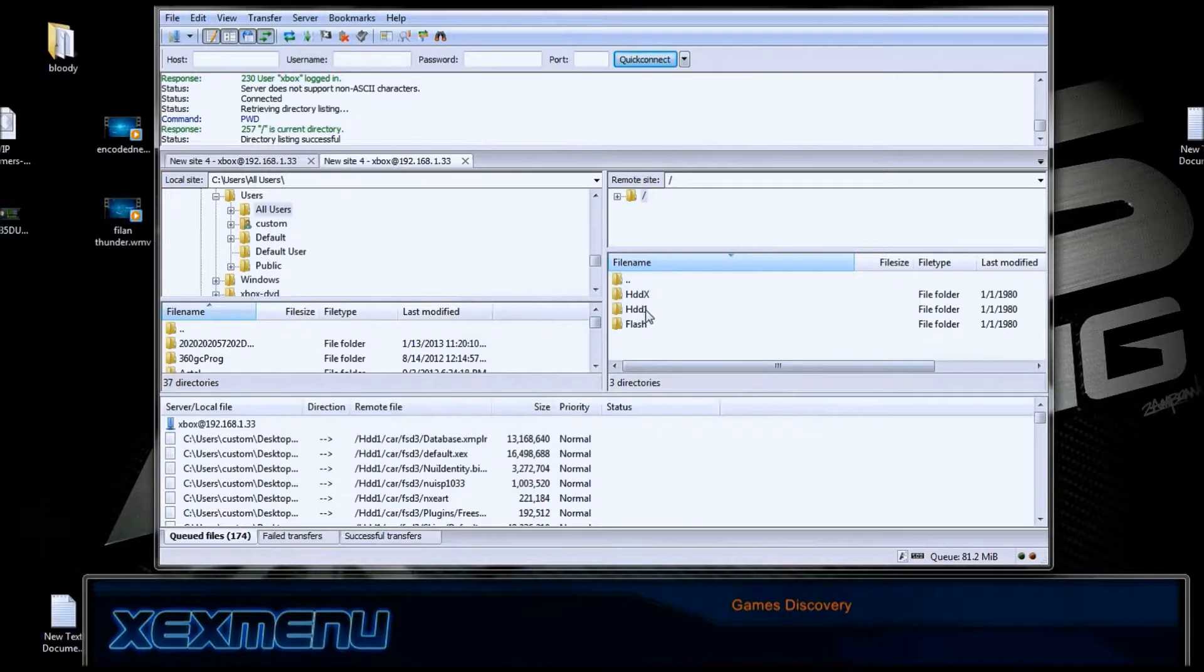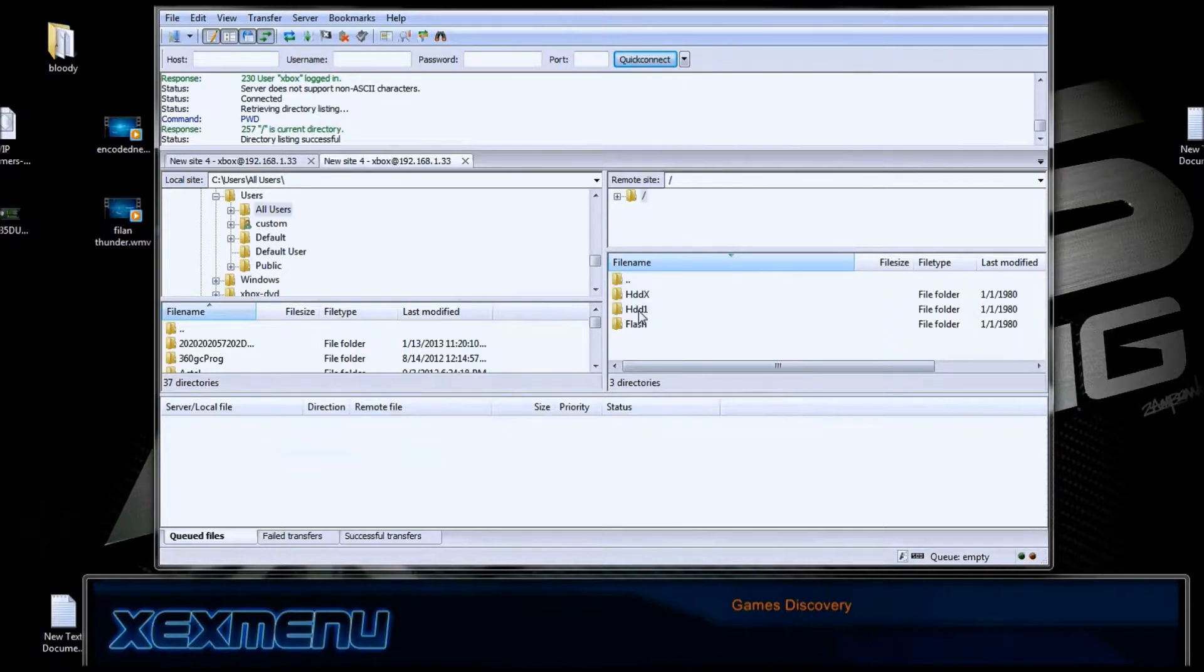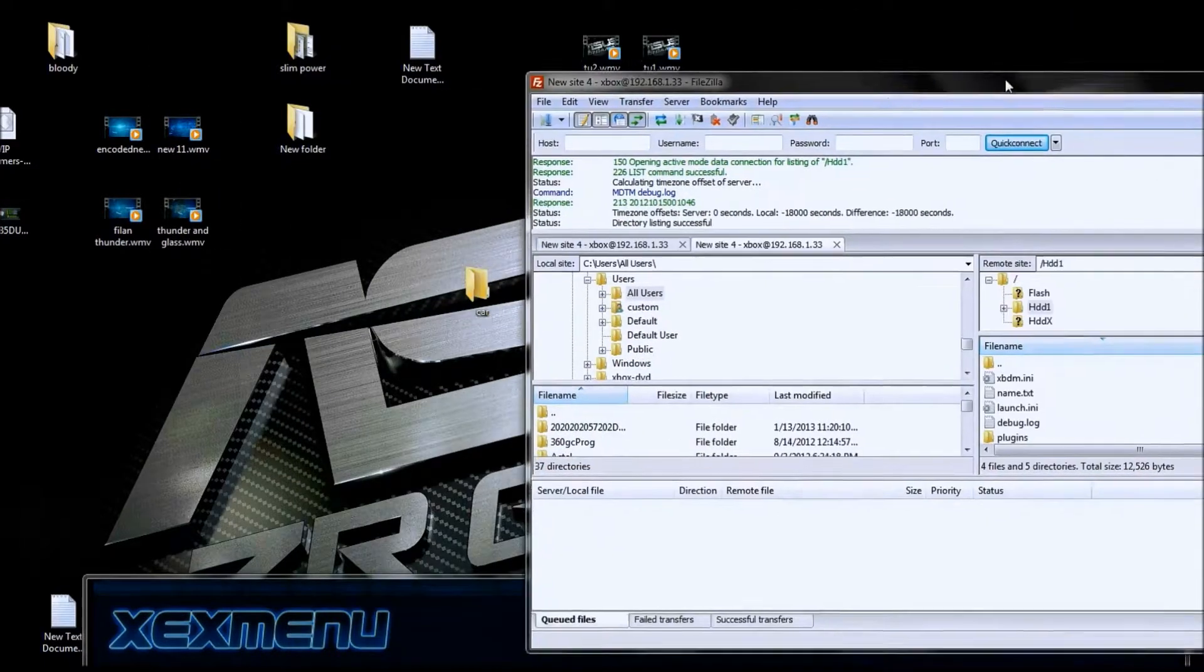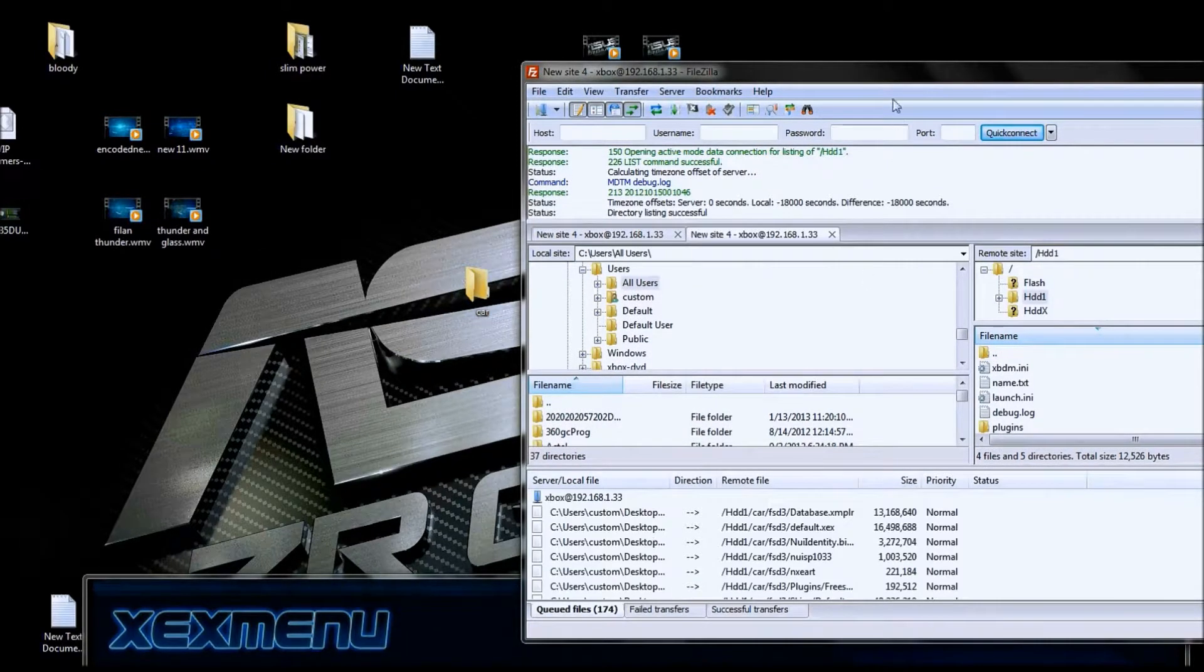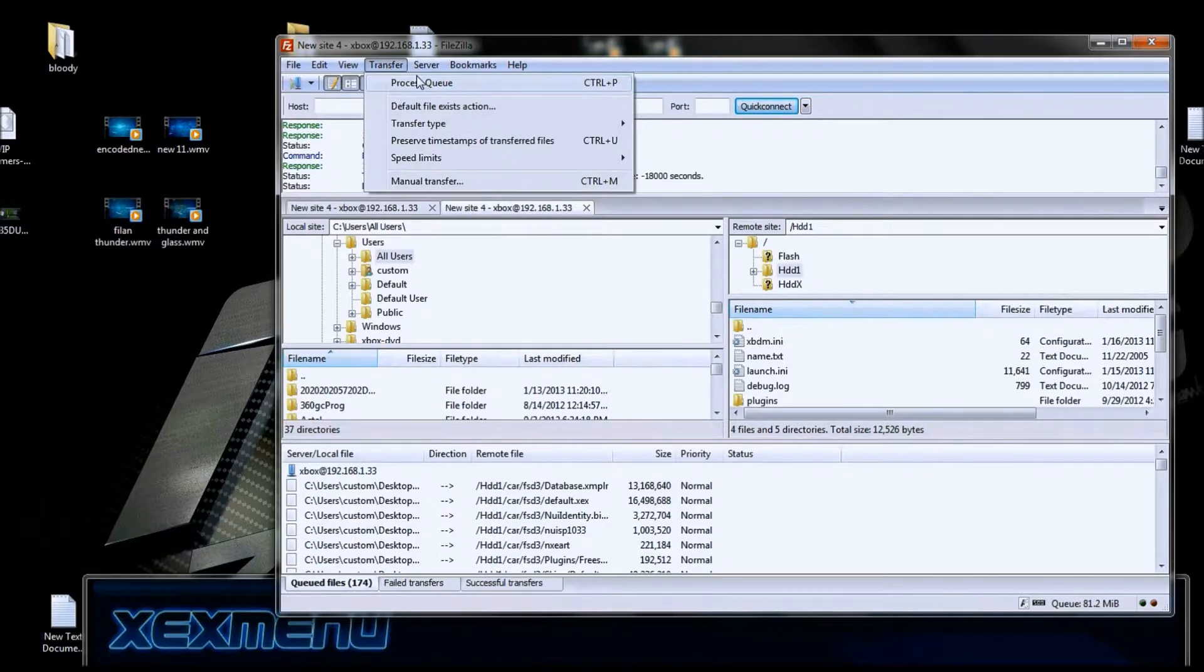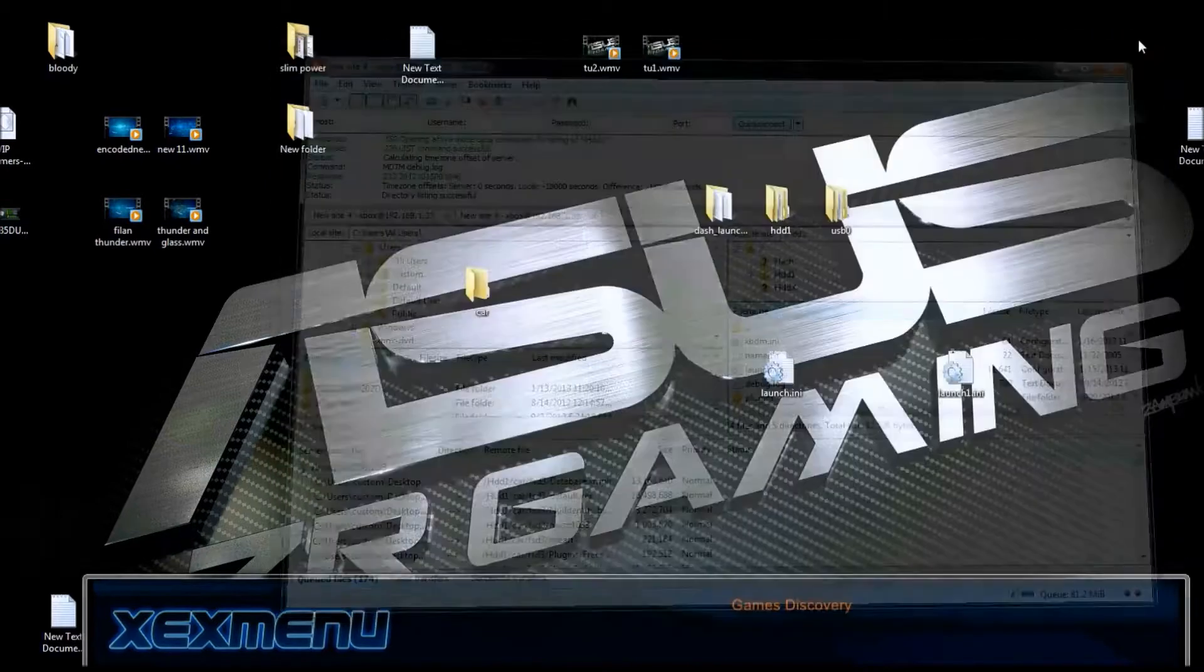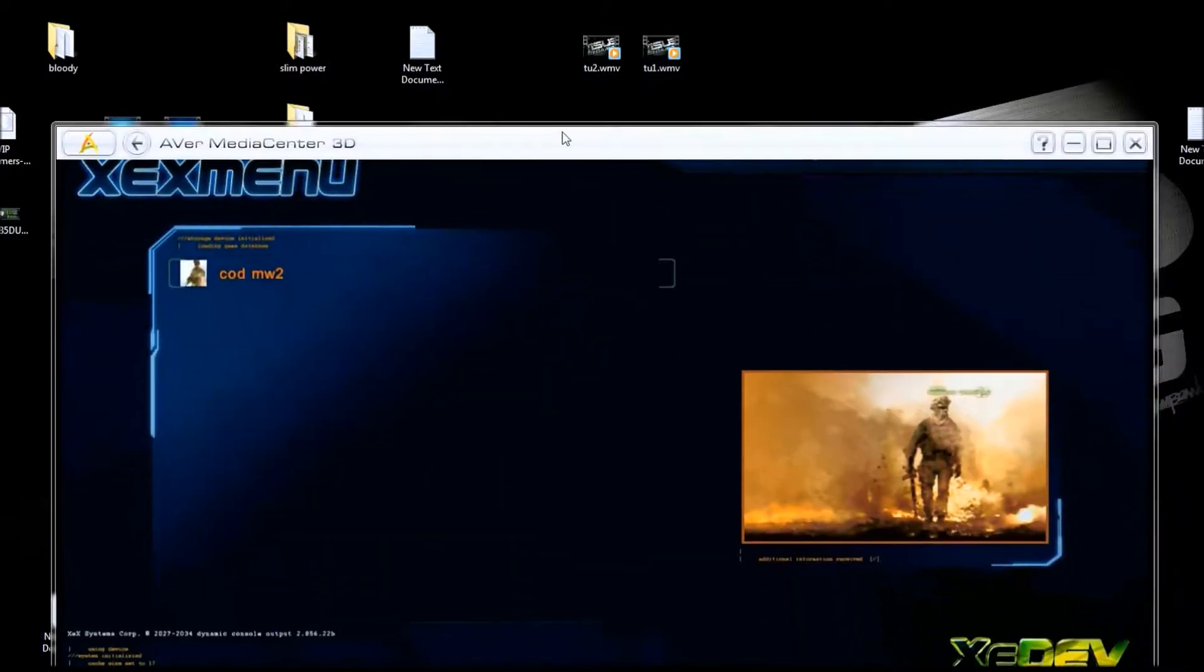I'm going to go to my HDD1. I'm in HDD1 and I want to put my new apps folder in there that has my Freestyle Dash in there. I just drag it down here and then I'll go up here and hit Transfer and Process Queue. I don't want to put this in since I've already got it in mine. This is showing you how to get it in there.